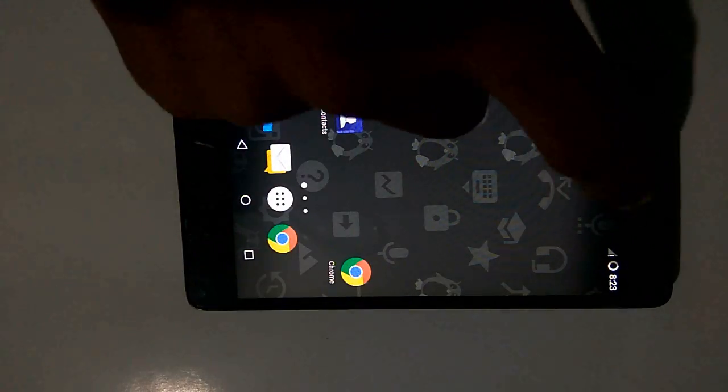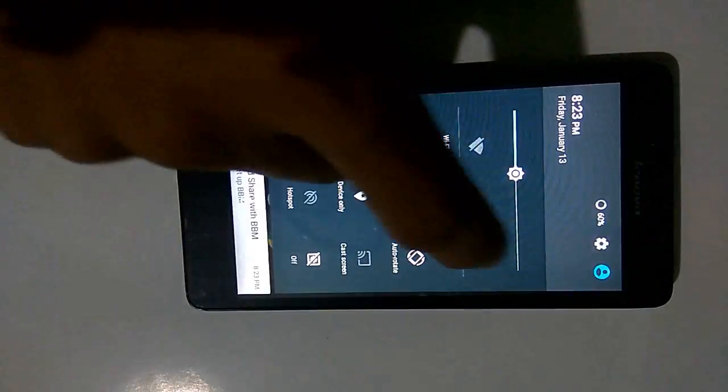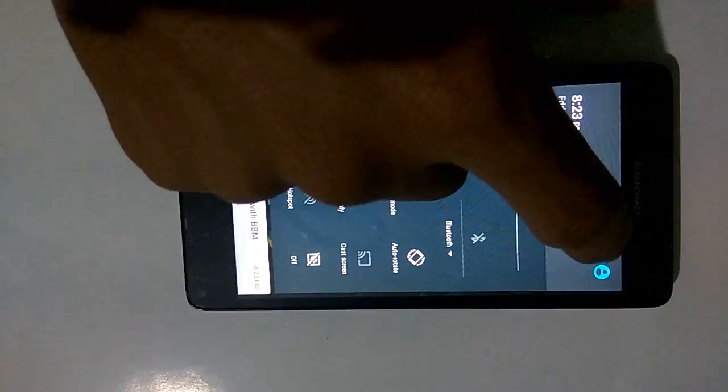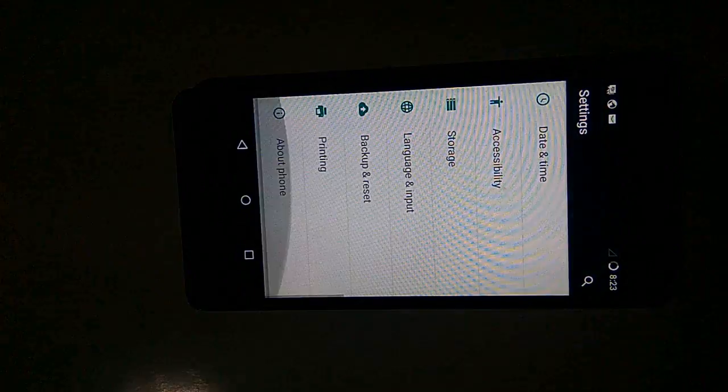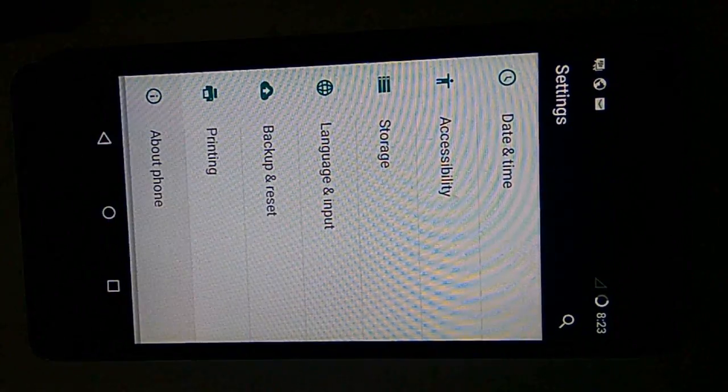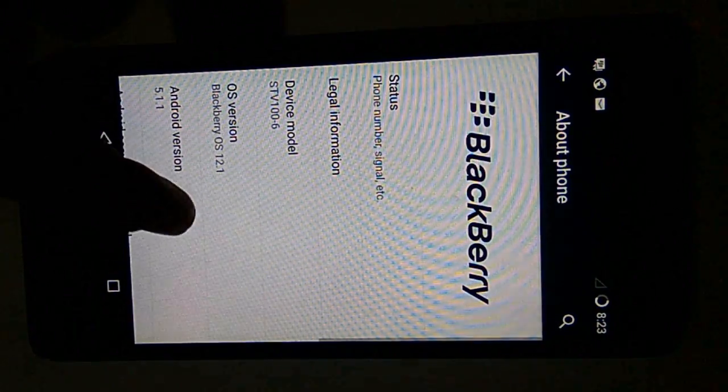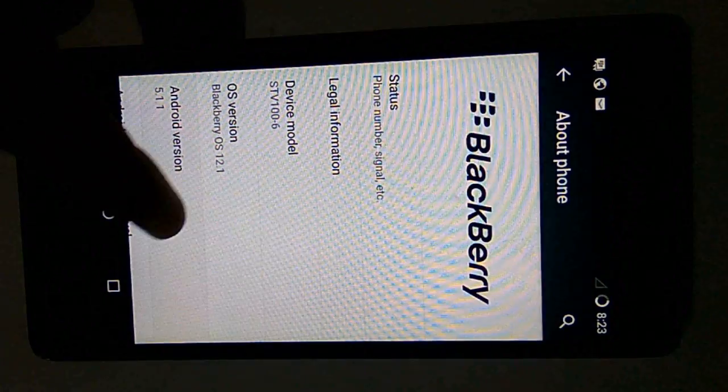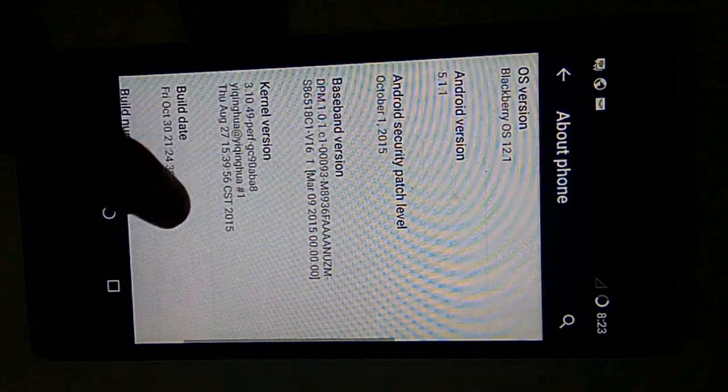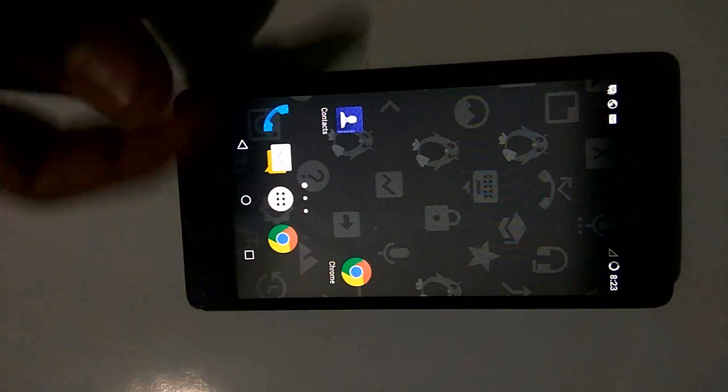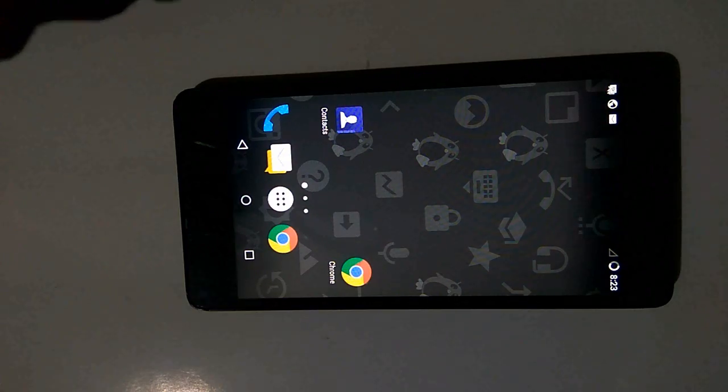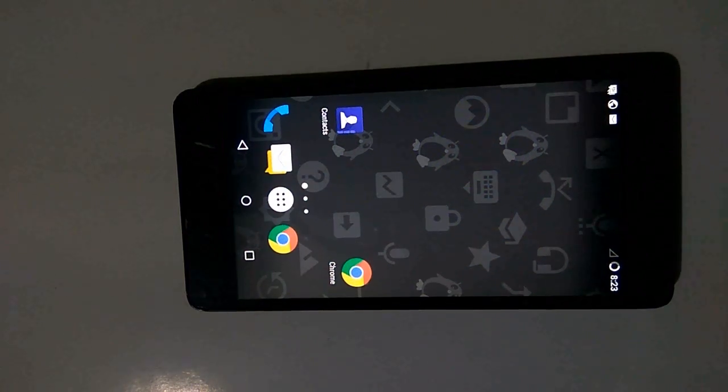Let's go to Settings. Yes, it's Android 5.1.1 and it's based on the Lollipop version. That's all guys, you have successfully installed BlackBerry ROM to your Lenovo A6000 or A6000 Plus mobile. Please subscribe to my channel to view more videos like this. Thank you.